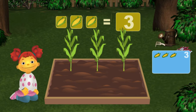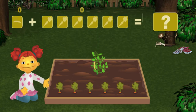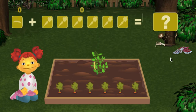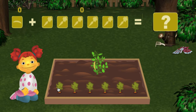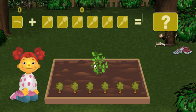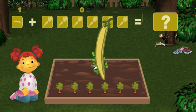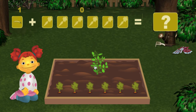One, two, three. Let's count the beans. One — one bean.